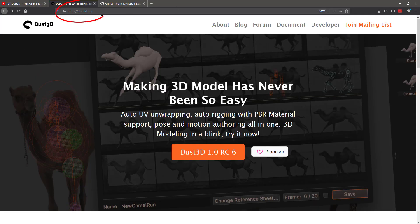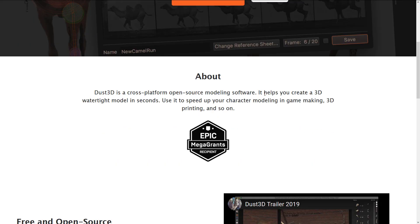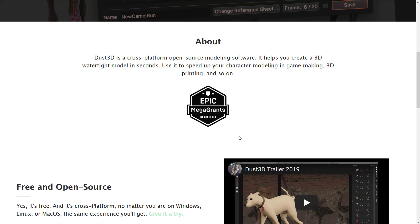It is available at Dust3D.org. What this modeling tool allows you to do basically is very easily create 3D models that have auto-UV unwrapping, automatic rigging with PBR material support, posing and motion authoring all in one package. You can export your work out GLTF, FBX or OBJ formats and as you can see they also received an Epic MegaGrant.